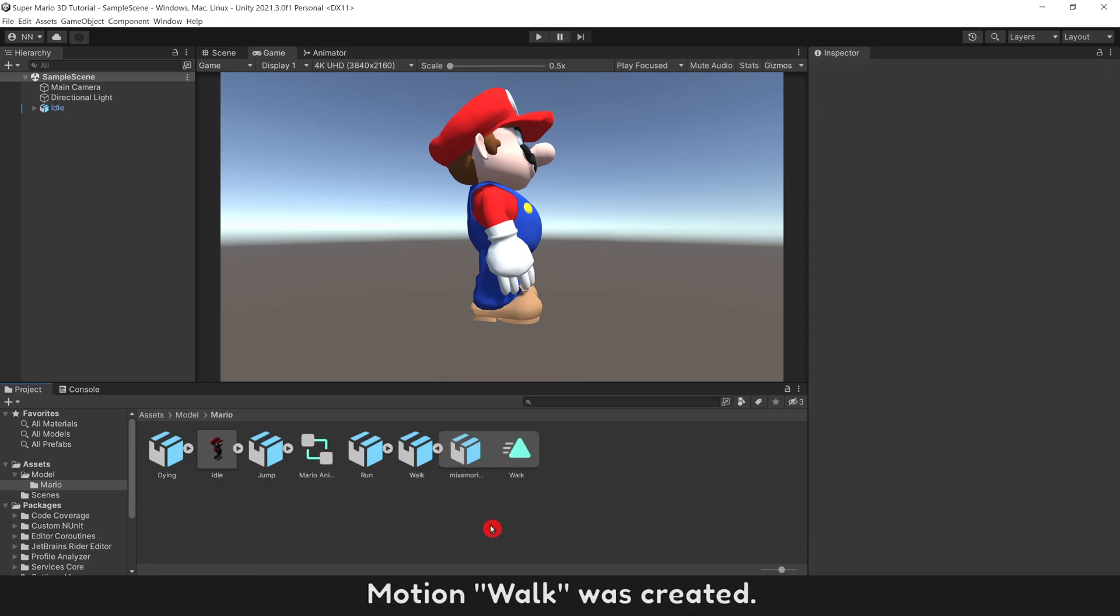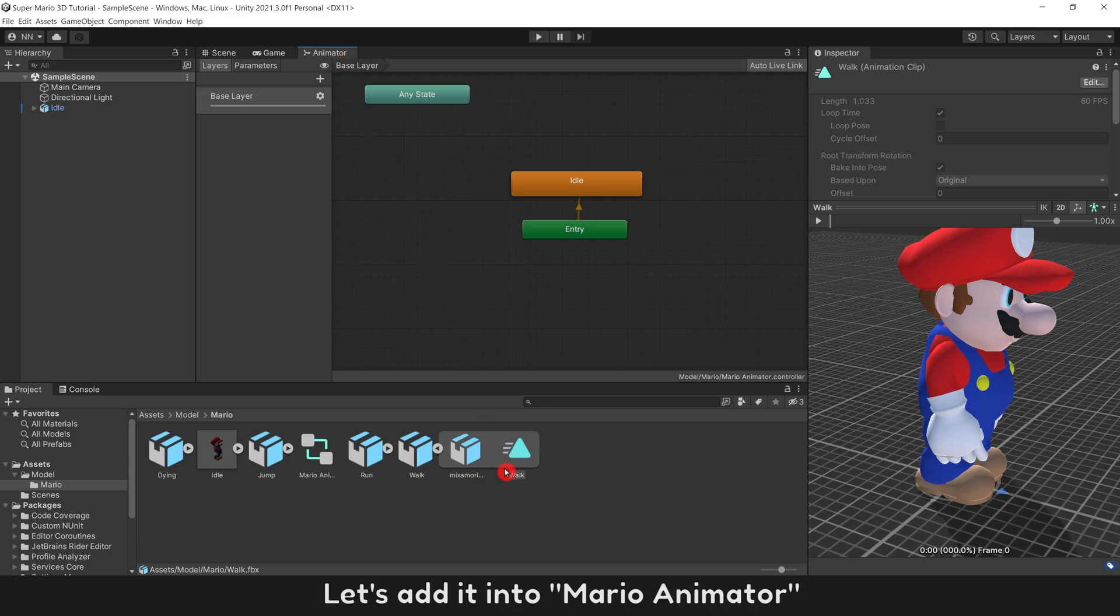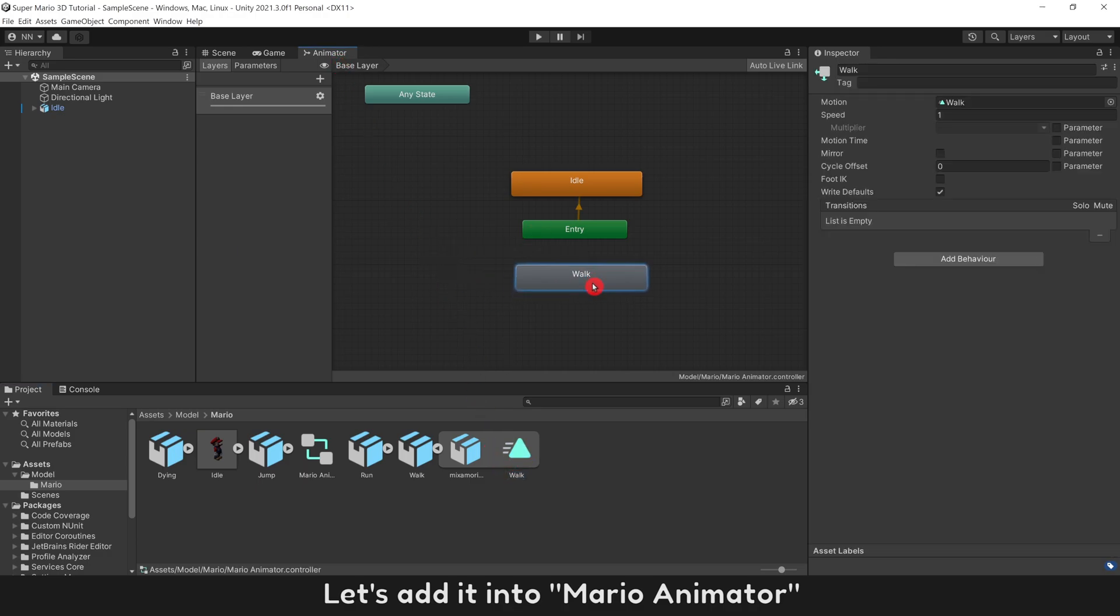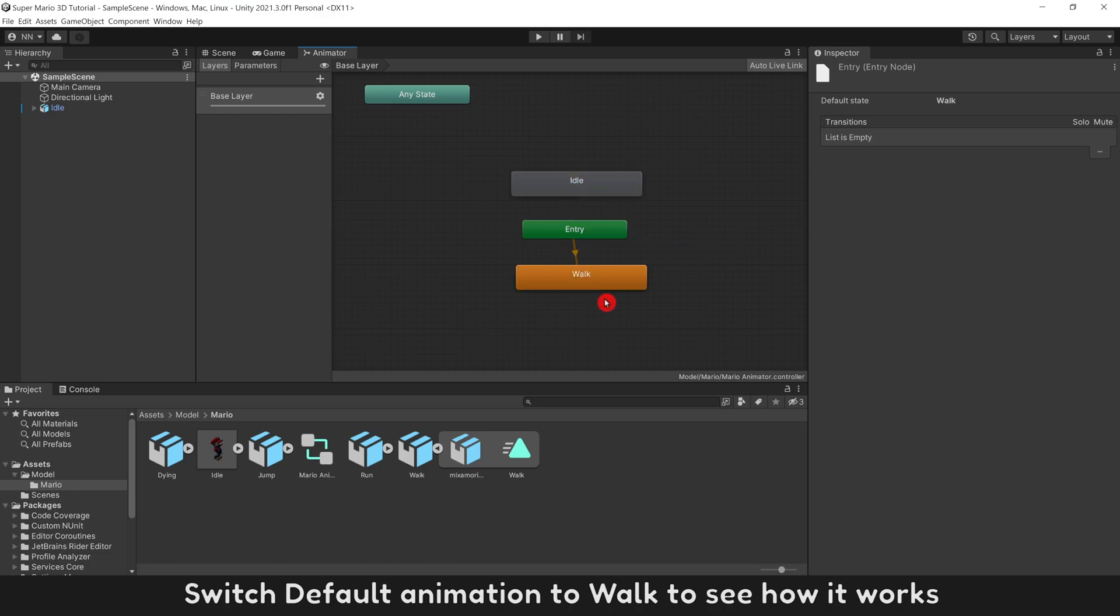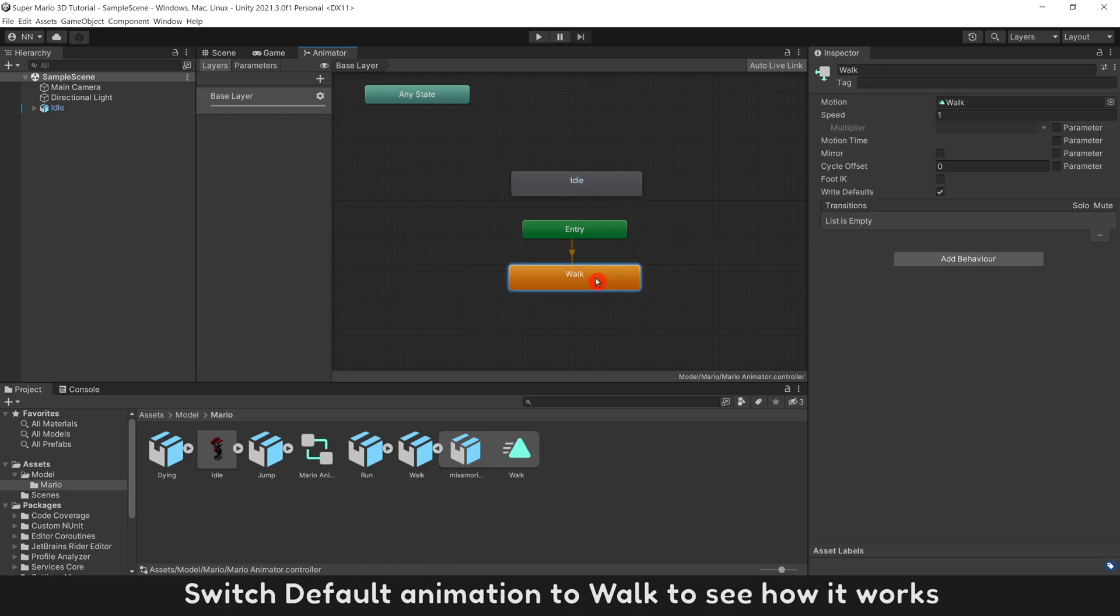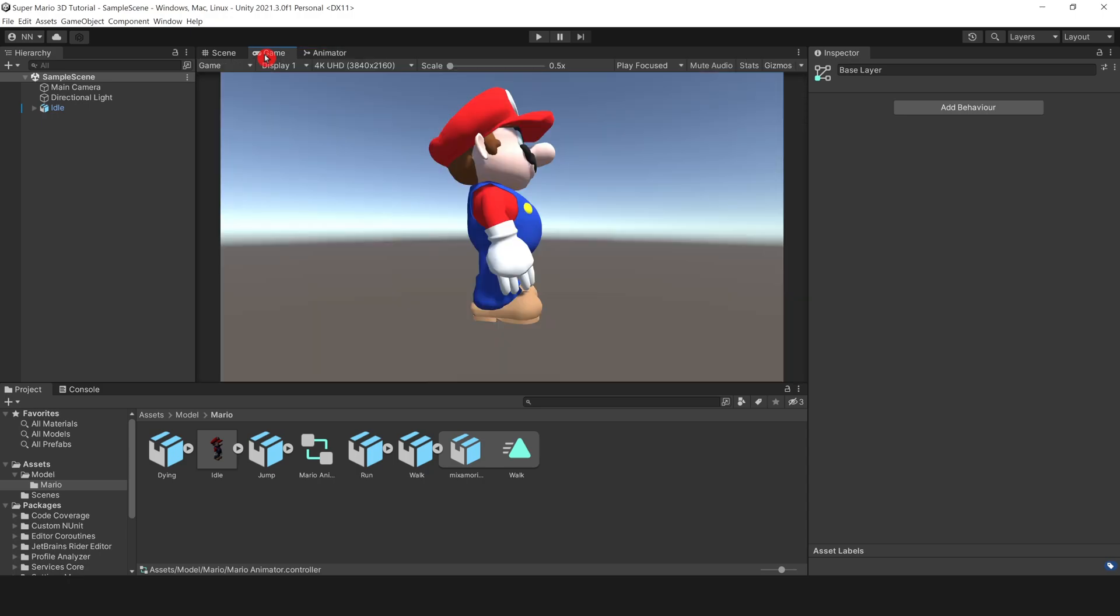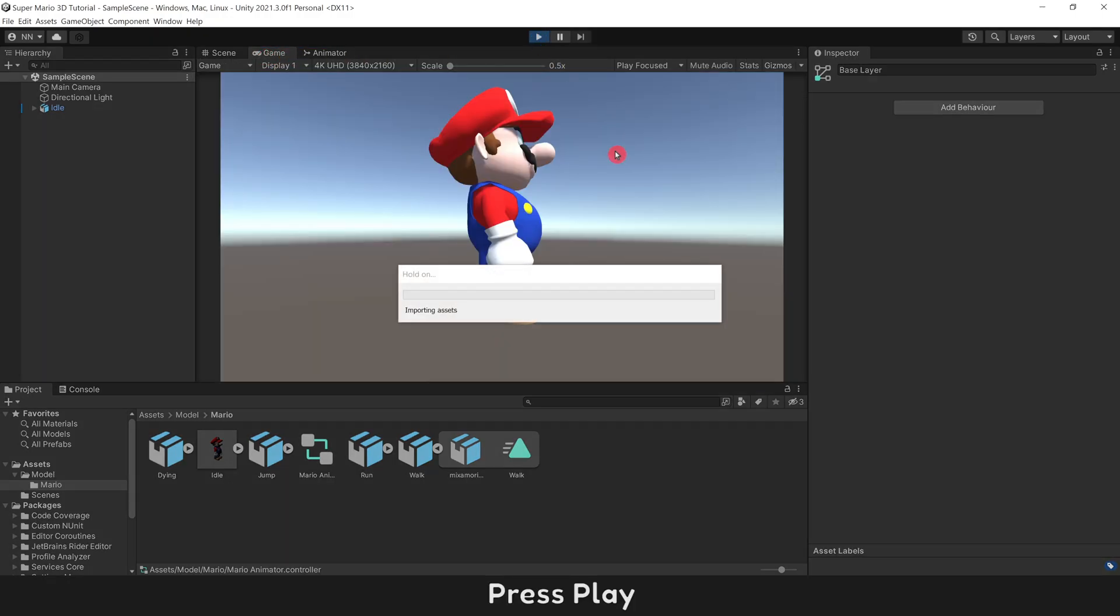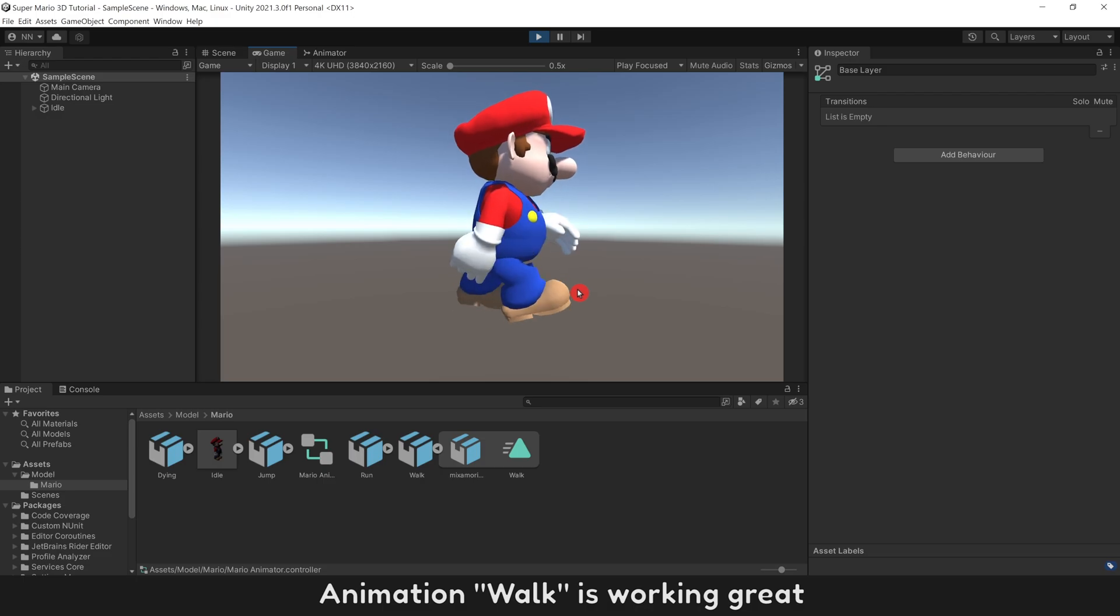Motion Walk was created. Let's add it into Mario Animator. Switch Default Animation to Walk to see how it works. Press Play. Animation Walk is working great.